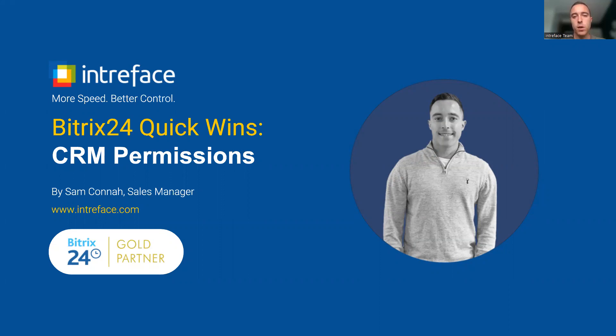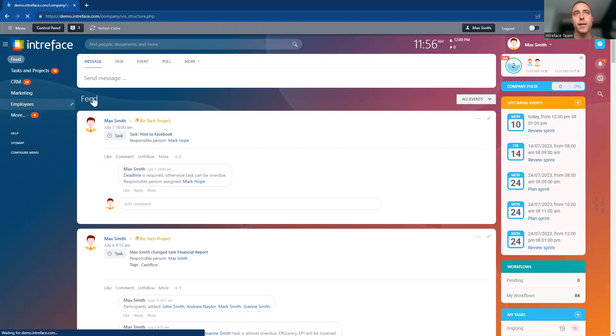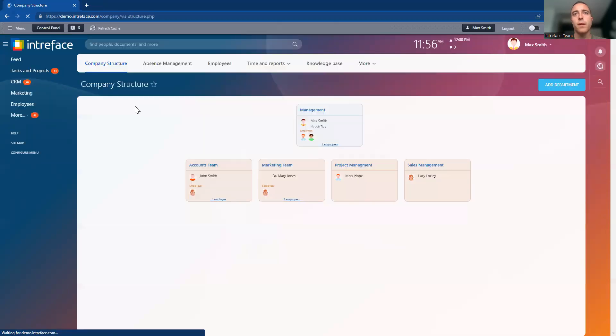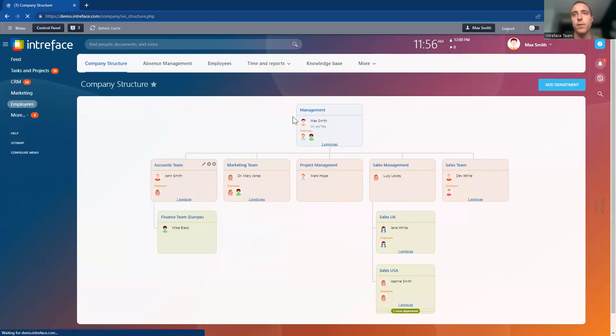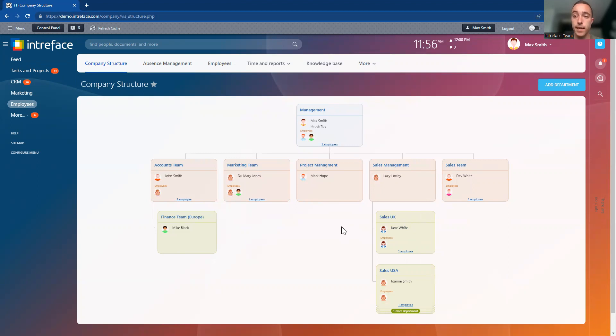Let's go into our Bitrix 24 system. First, if we go into the employees module, this is where we can see all of our different departments, and we're going to set permissions for the Sales UK team. We can set permissions for individual departments or multiple departments as well.